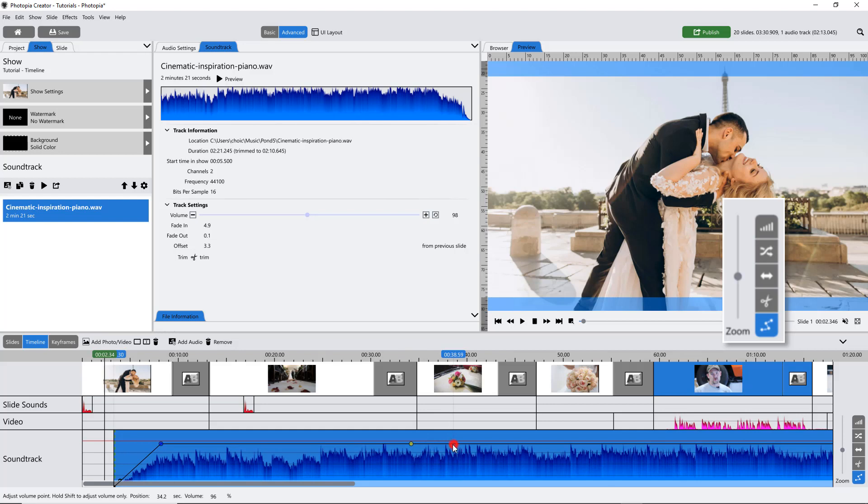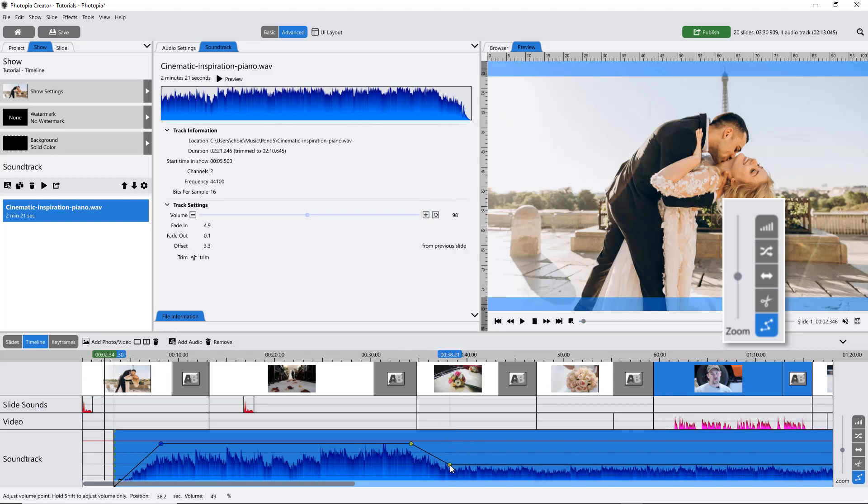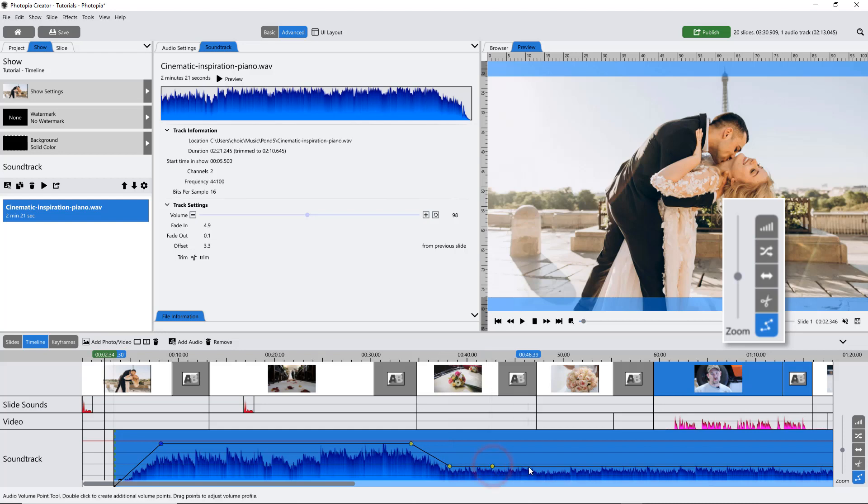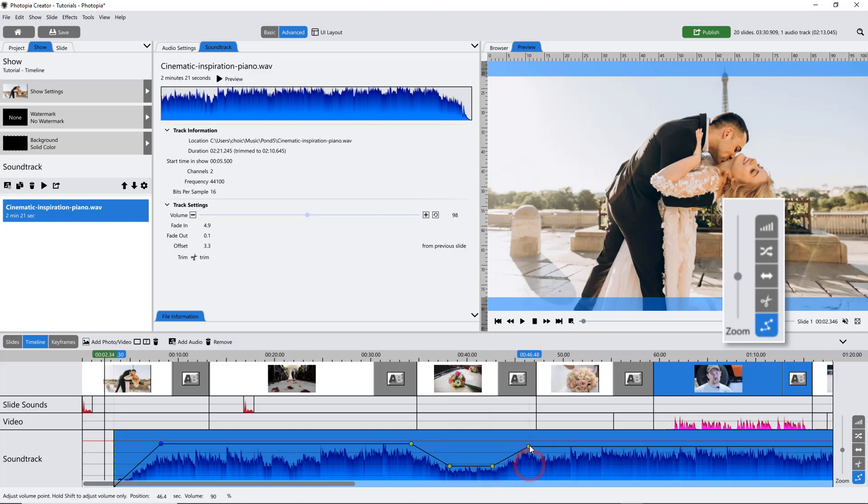Two audio points will behave like a fade. Four audio points gives you the ability to change the audio level of an entire section of your soundtrack.